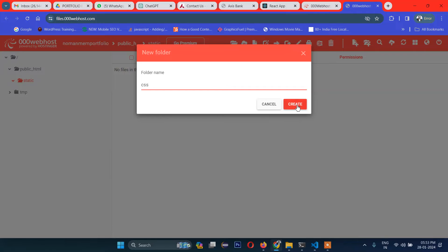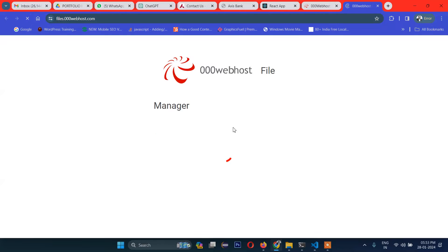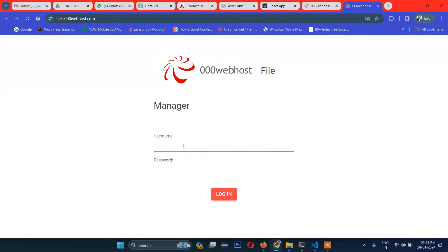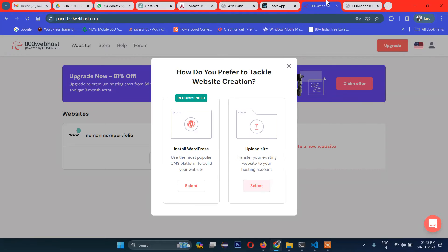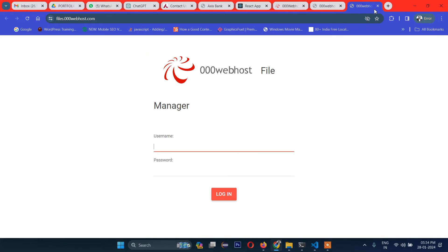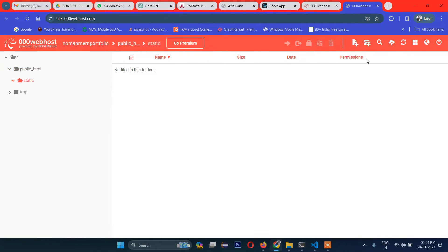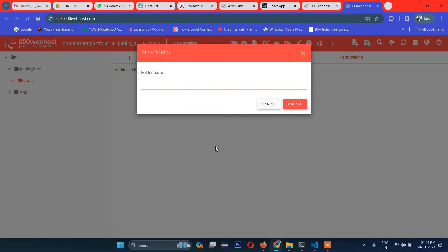You need to create the static folder first, and then inside it create the subfolders: 'css', 'js', and any others. Let me log in again here. So: static, then inside it, css.